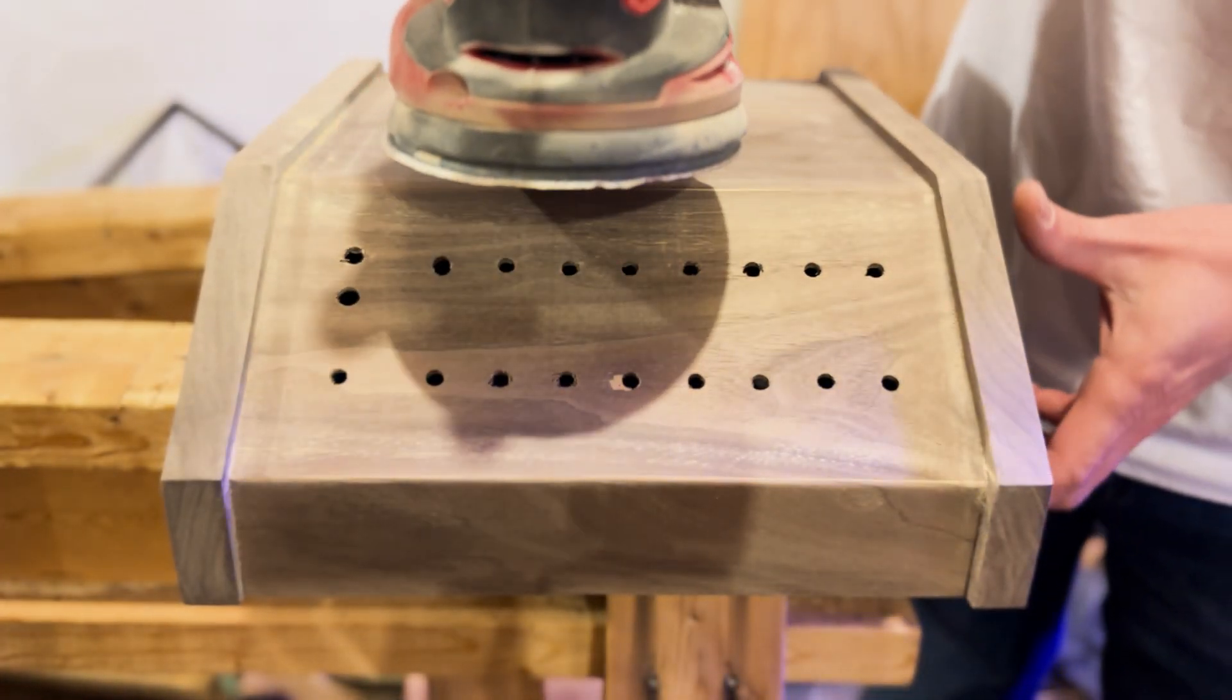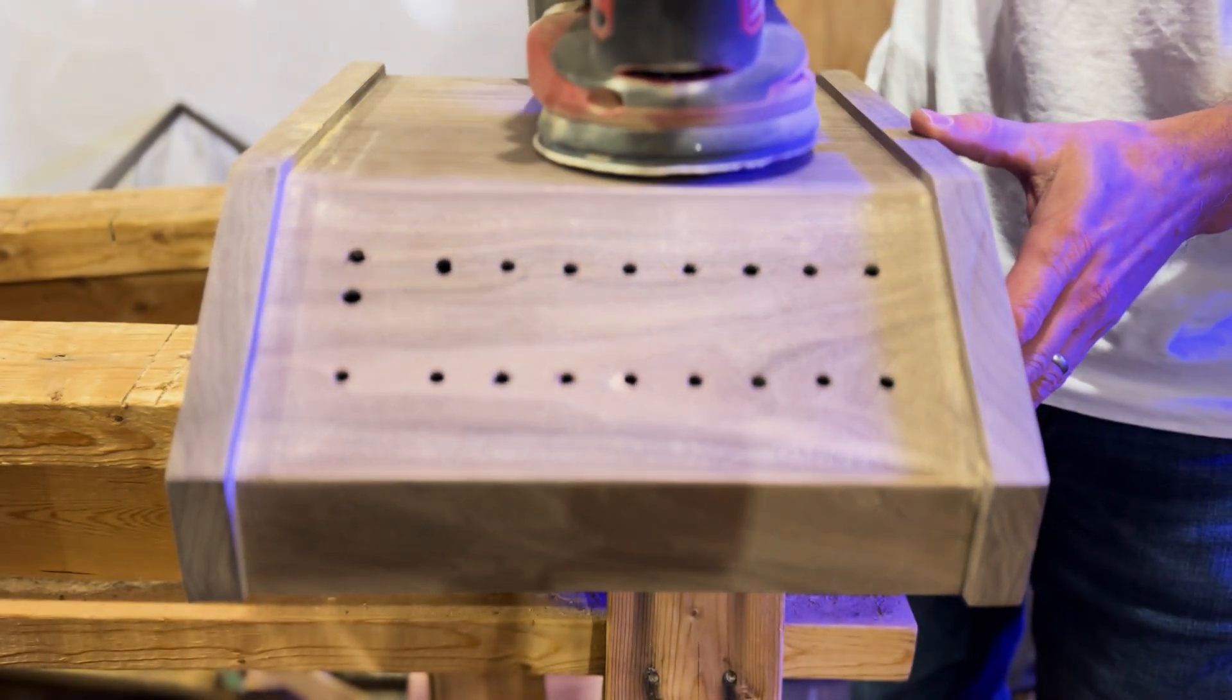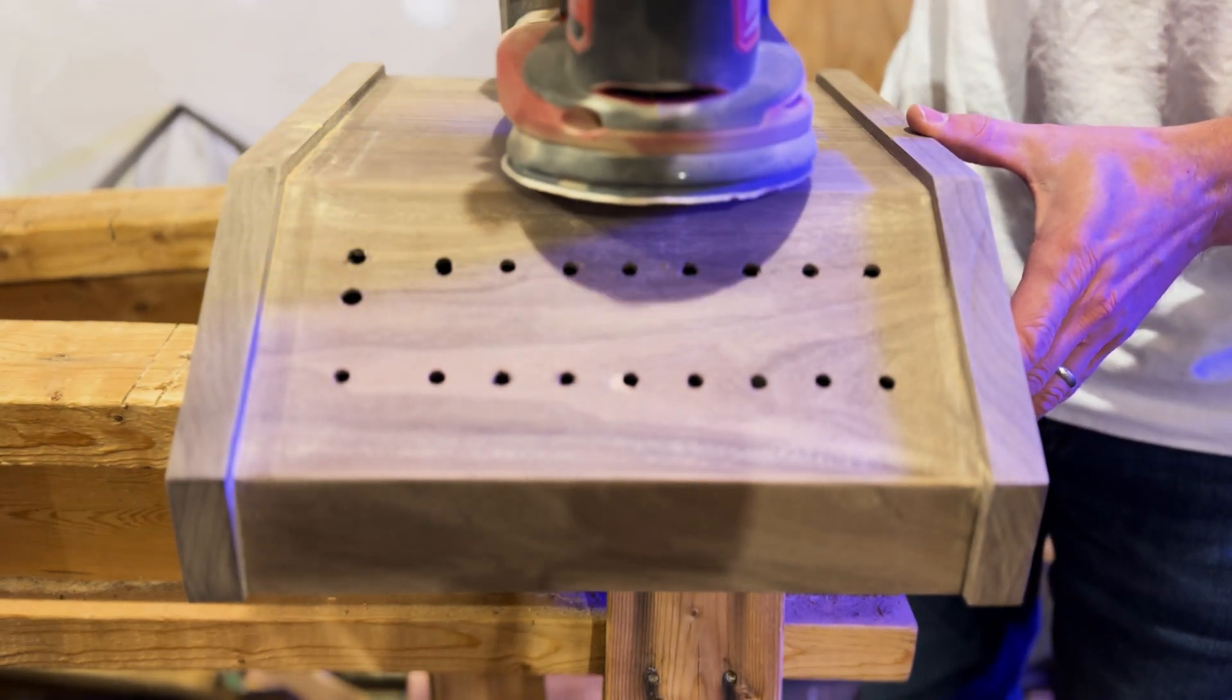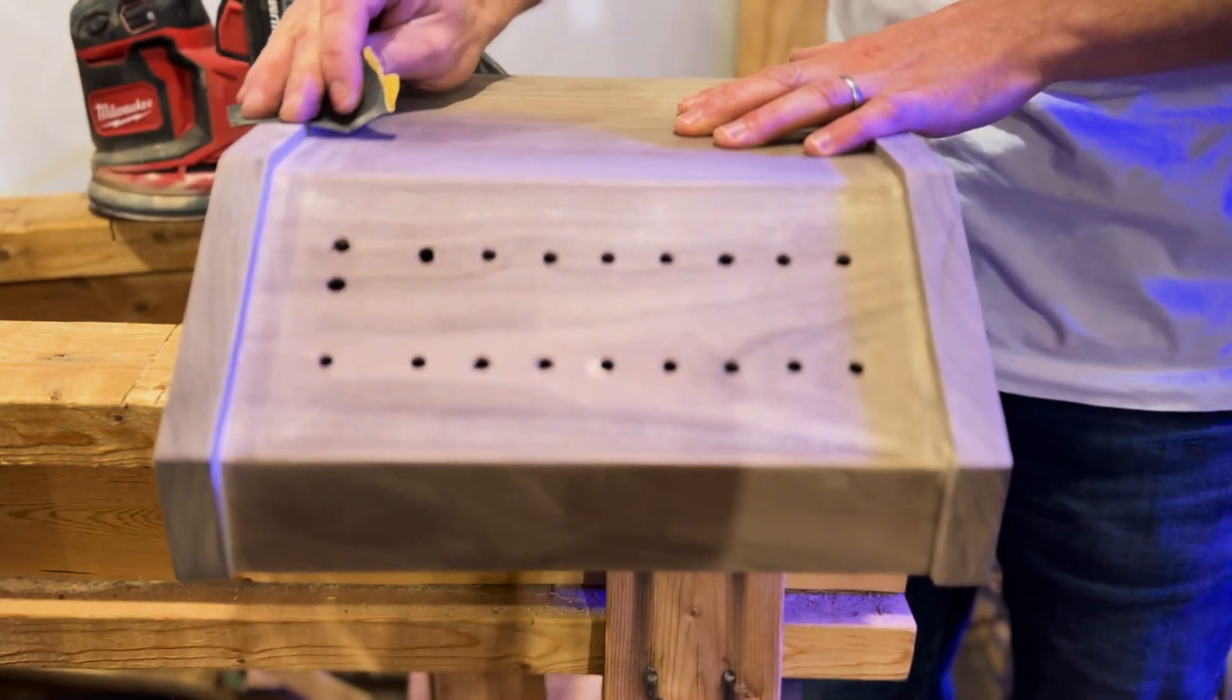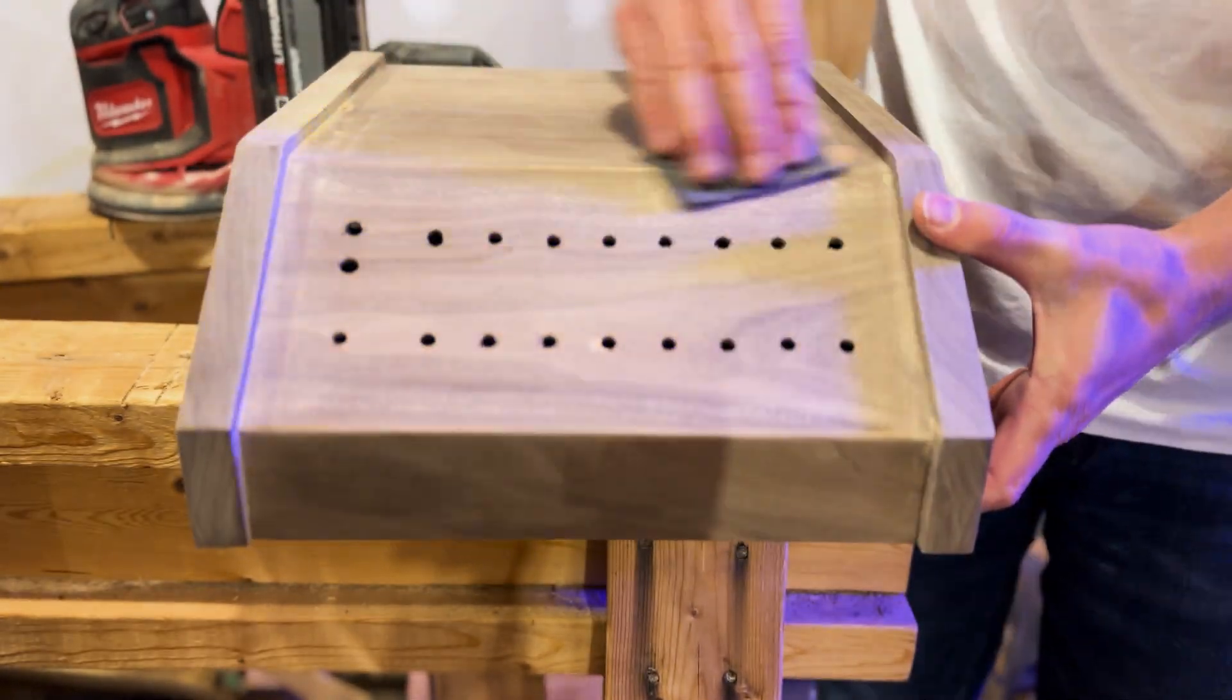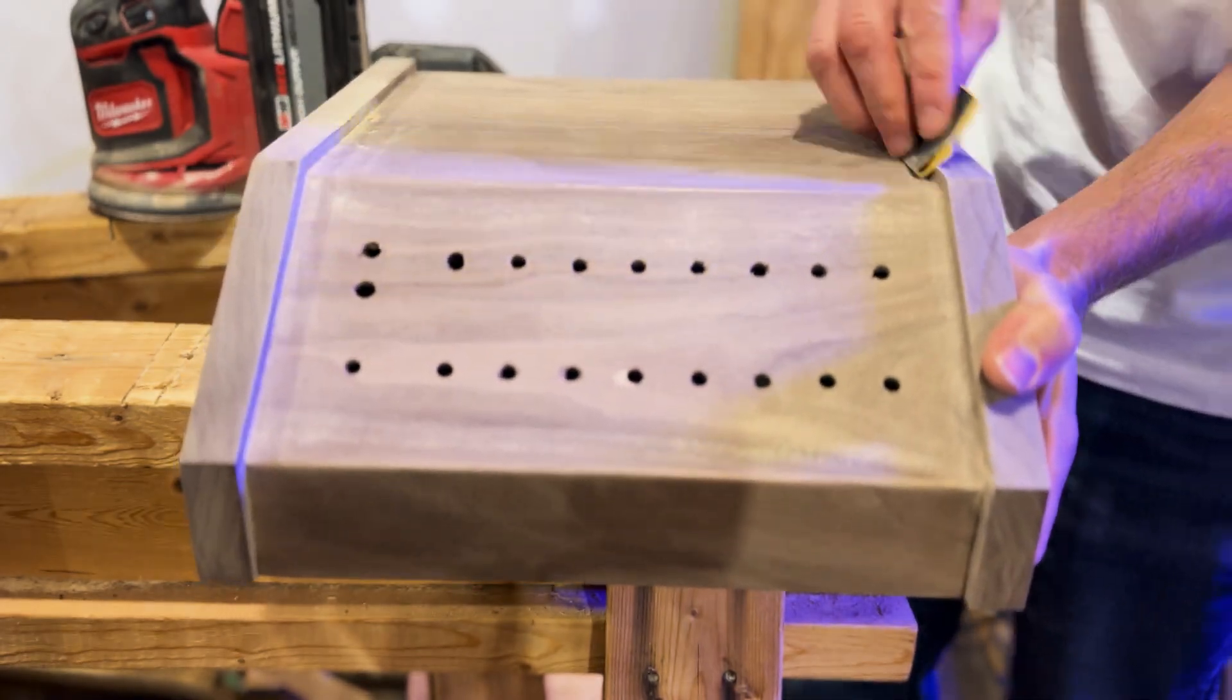Once dry, sand the entire enclosure with 100 grit sandpaper, followed by 220 grit sandpaper. If desired, use a higher grit for a smoother surface. Make sure to wear a mask as the dust can be harmful.